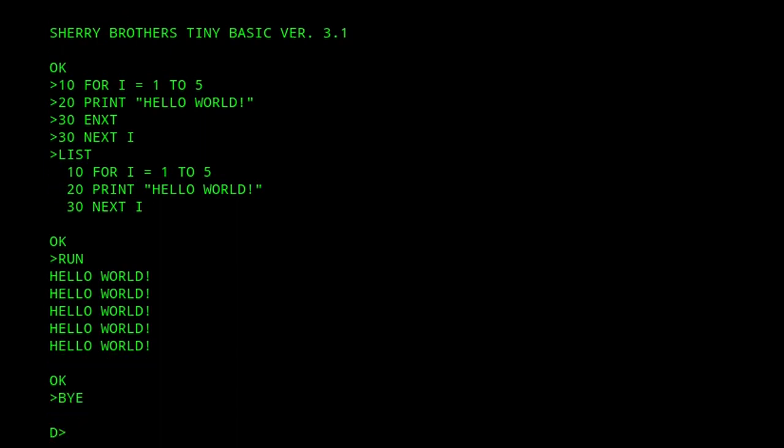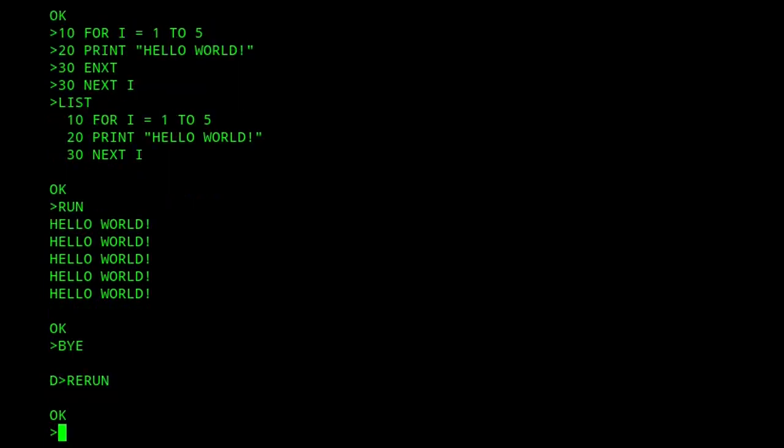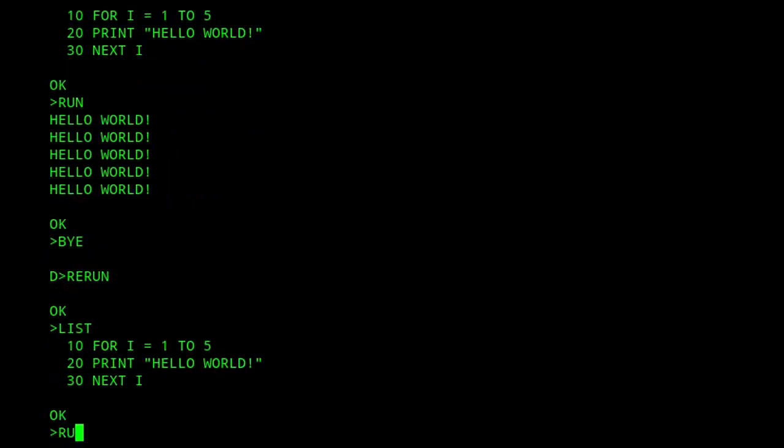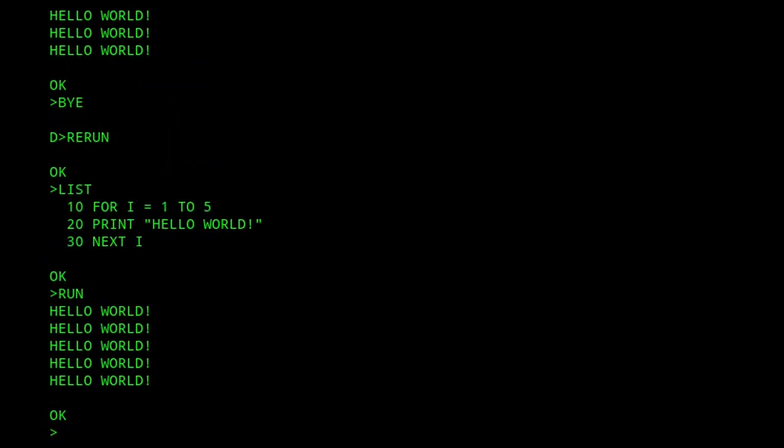We're now back at the command prompt, and we can re-execute TinyBasic by running the rerun command, which will jump back to the start of the TPA. This would be particularly useful if we'd entered a BASIC program but forgot to save it before we exited.